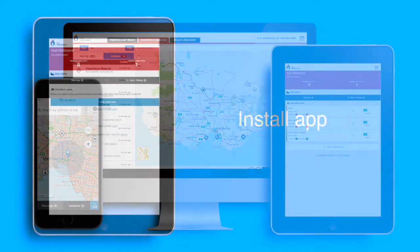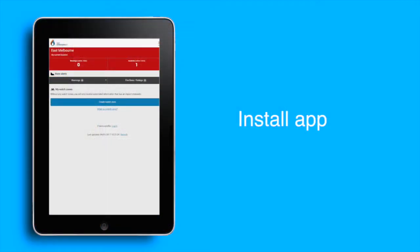First, install the VicEmergency app on your other device in the App Store, for example on a tablet.